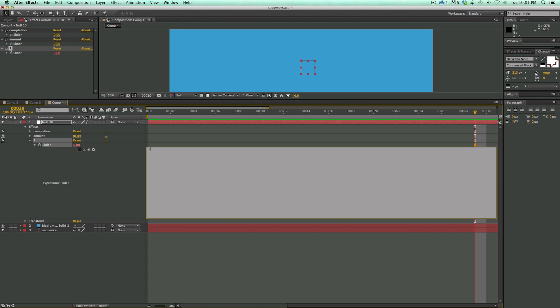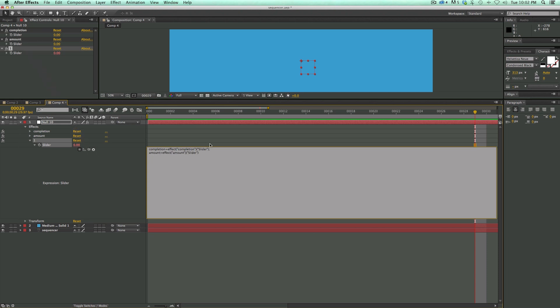So the first variable will be called completion. So just write completion equals and I'm going to use this pick whip right there. And then grab click and drag it over to the slider and it'll create the link to it. And then just end with a semicolon. Let's do the same thing for amount. Amount equals that one.